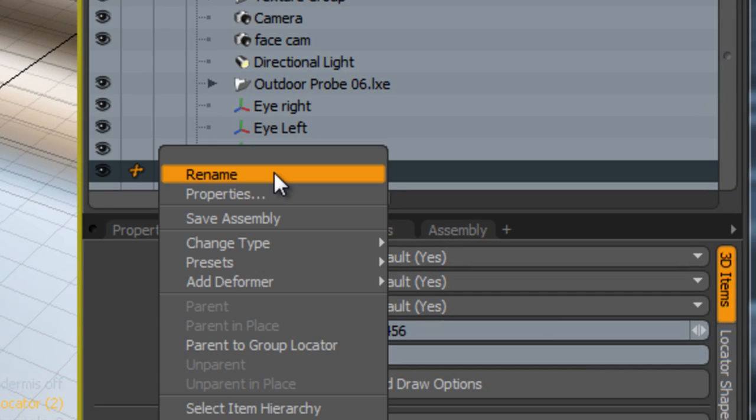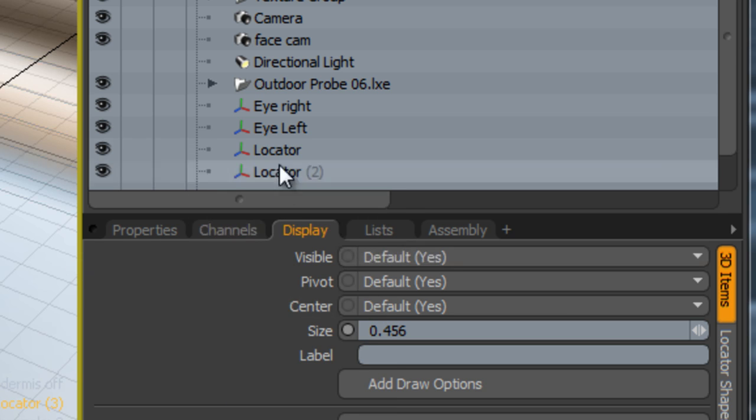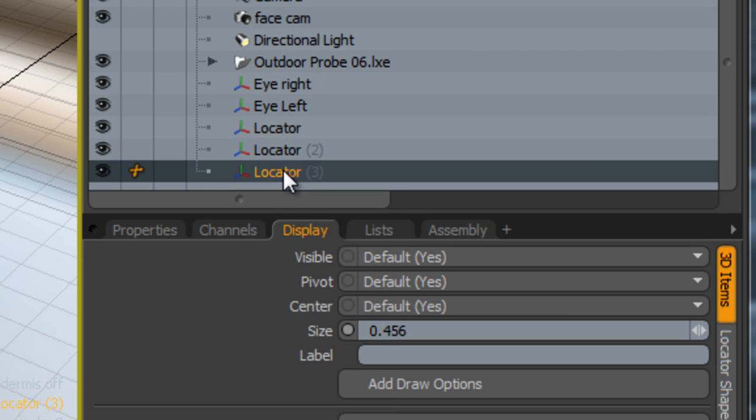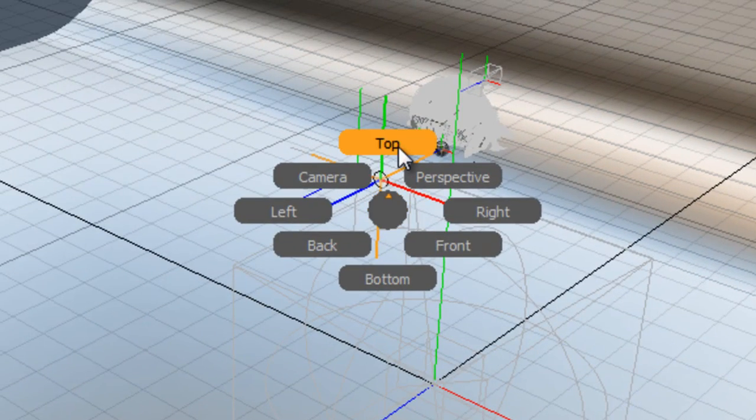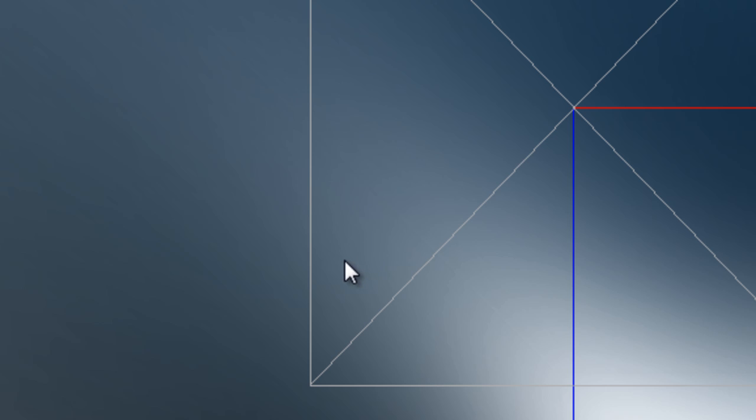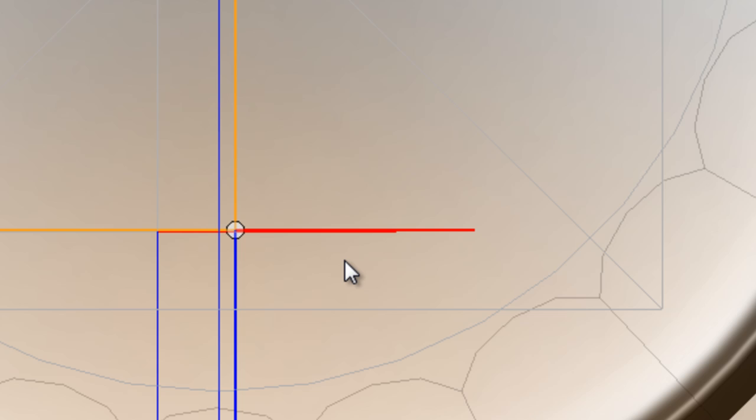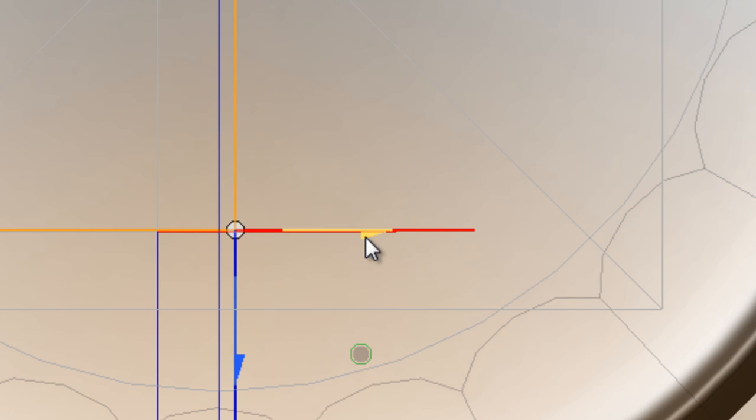I'm just going to select one more here and duplicate that. I'm just going to look from the top and just move this between the two.